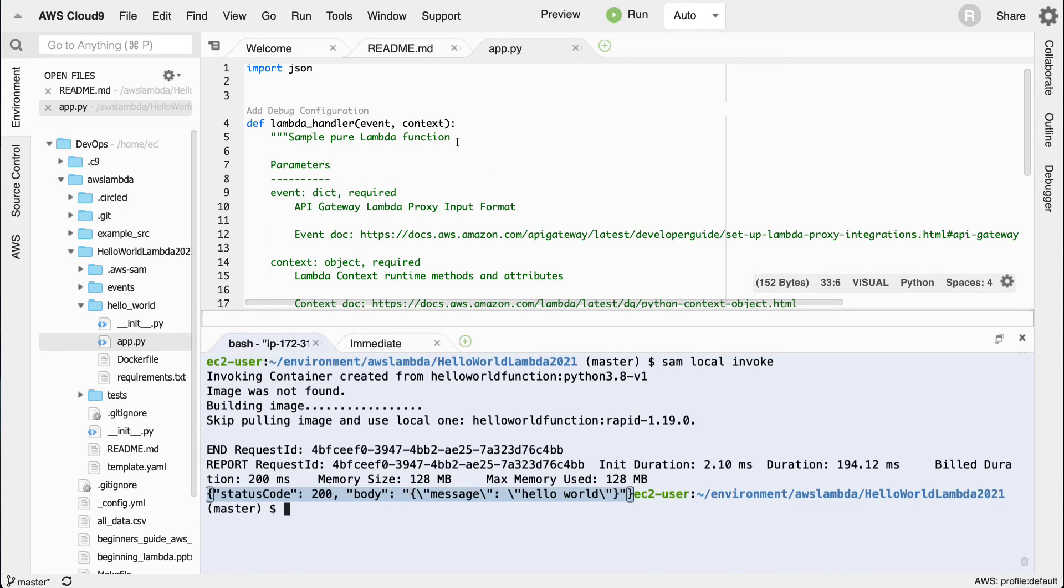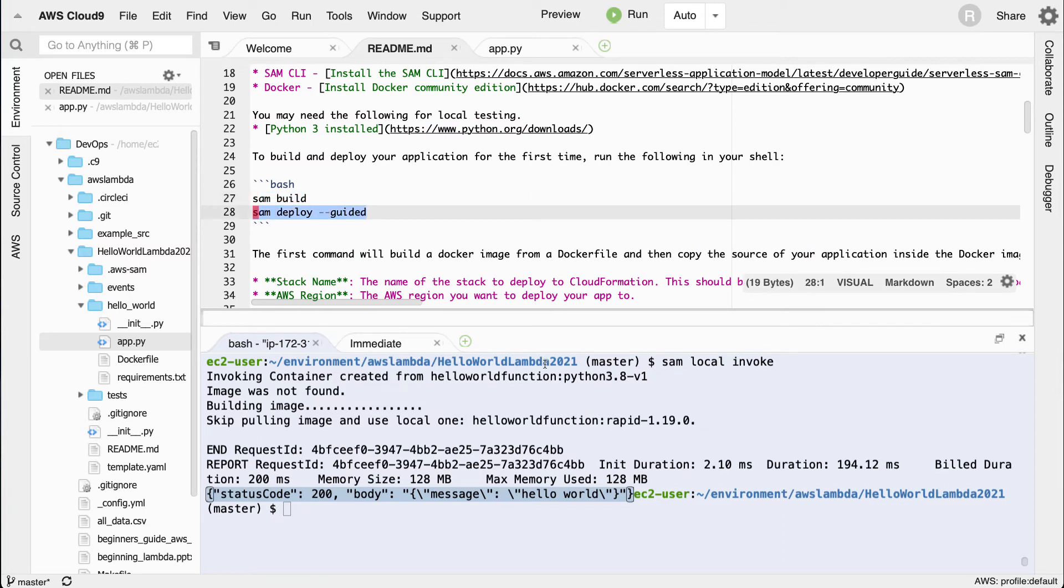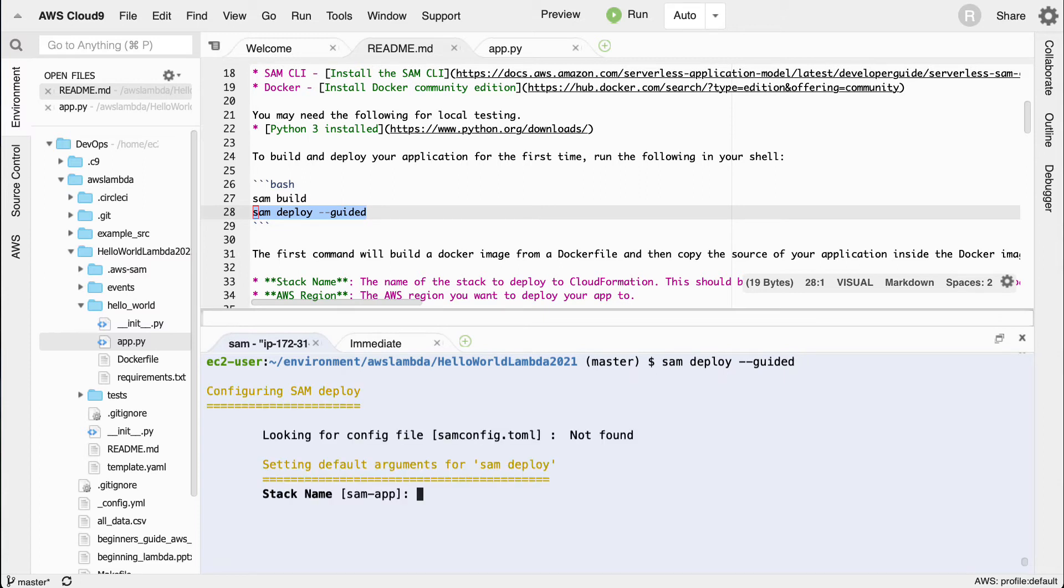Let's go ahead and scroll back through here and see how we would do this. What I do is I could say sam deploy guided, so I'm going to say sam deploy guided and then this will go through and ask me what I want to call this stack. We'll call this hello world stack maybe 2021.